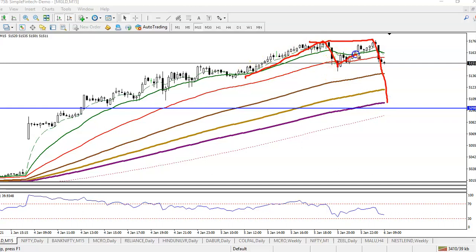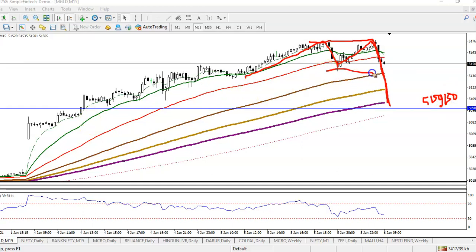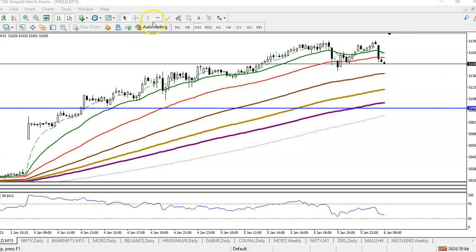Price created a new high, pulled back, and tried to break the previous high but failed. We are expecting price may retrace to the level of 5,090, which is our supporting line right now. We are using RSI to find out the momentum — when price is losing momentum, there is a probability of a temporary pullback.